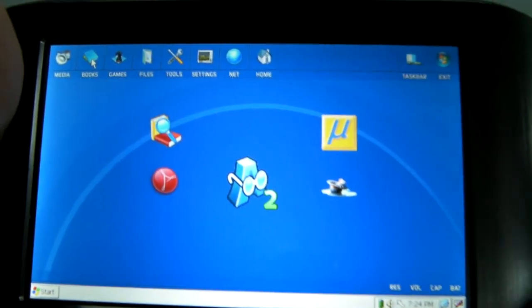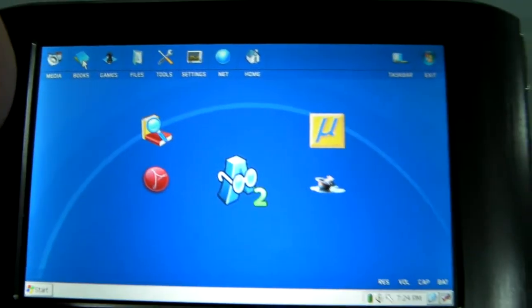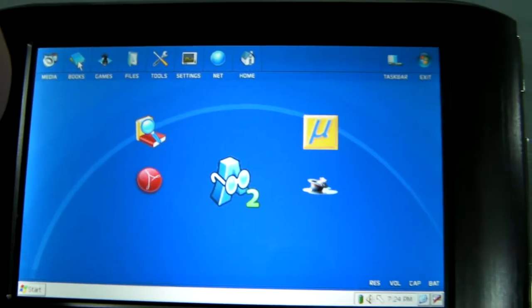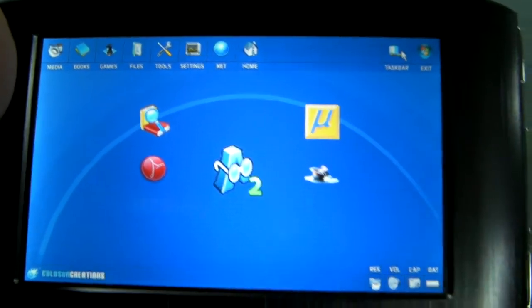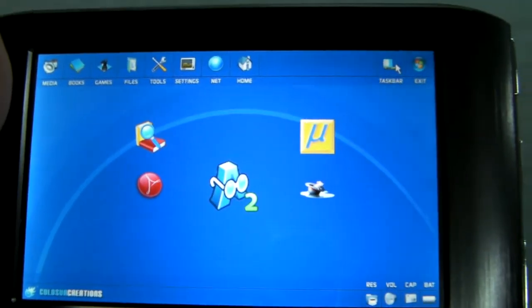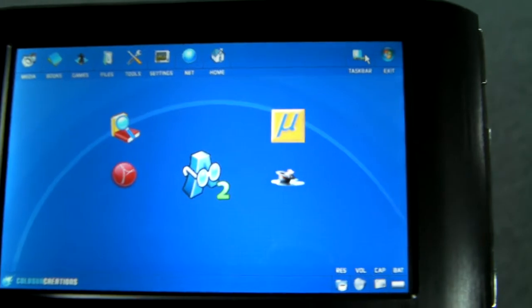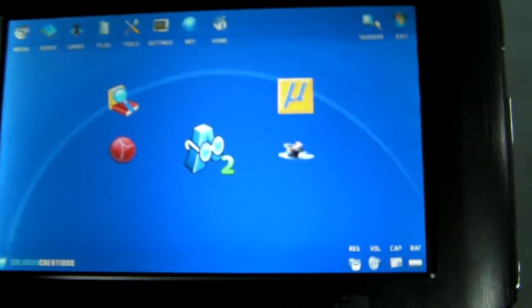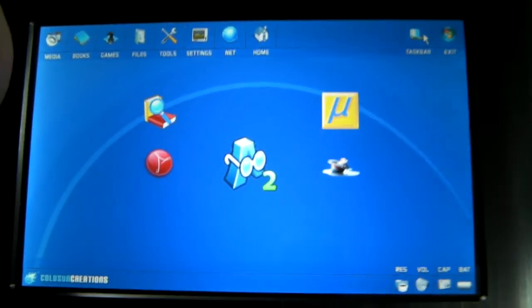You can also change the icons. You can change the background so you can customize it to how you want it to be. So that's really cool. Those who like theming stuff will really enjoy this user interface.